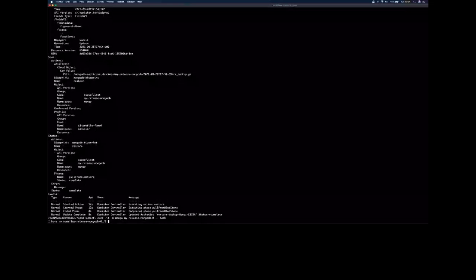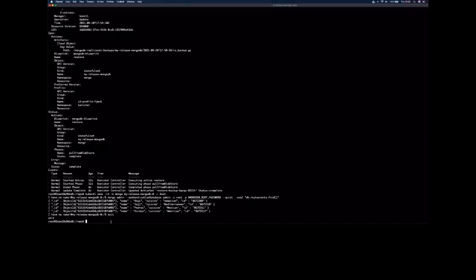Now that we have actually recovered everything, let's verify the data once. Let's go back into our Mongo and verify if my tables are back. We see the entries that we had just deleted above came back after the restore action. That was pretty much it — that was how we could restore MongoDB in case of a disaster. It was as simple as that. Just once you have the blueprint, it's all about creating an action set and executing these actions.